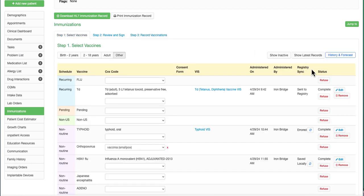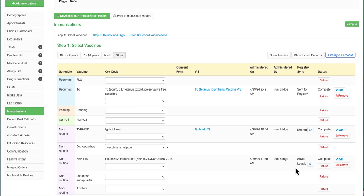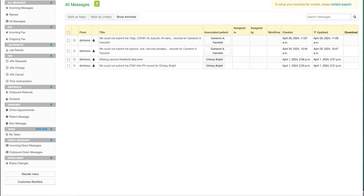Here it was successfully sent to the registry. Here there was an error when sending, so it saved it locally instead. And here I chose to save this particular vaccine locally. You also have the option to click on the indicator here to sync this vaccine to the state registry. If an error occurs, you can visit the message center to view the details of that error.